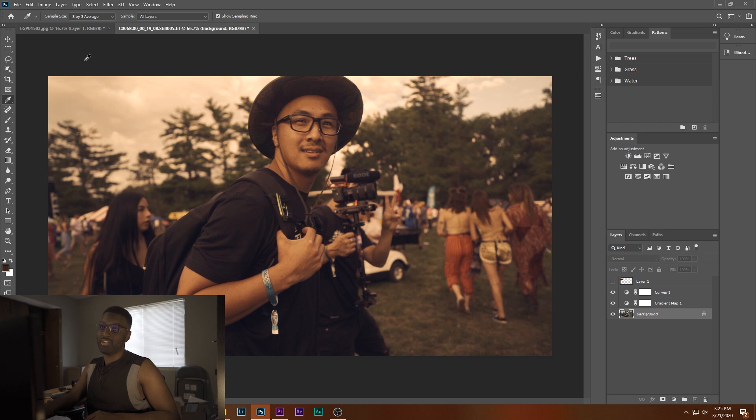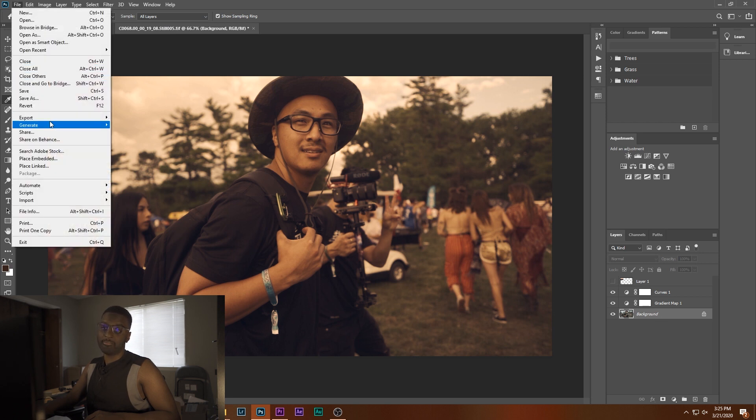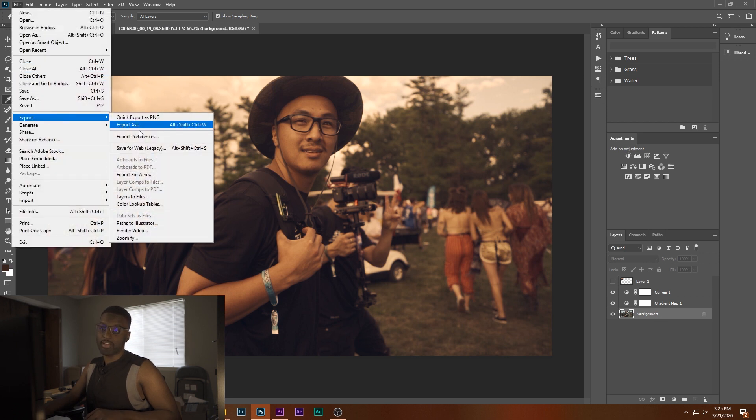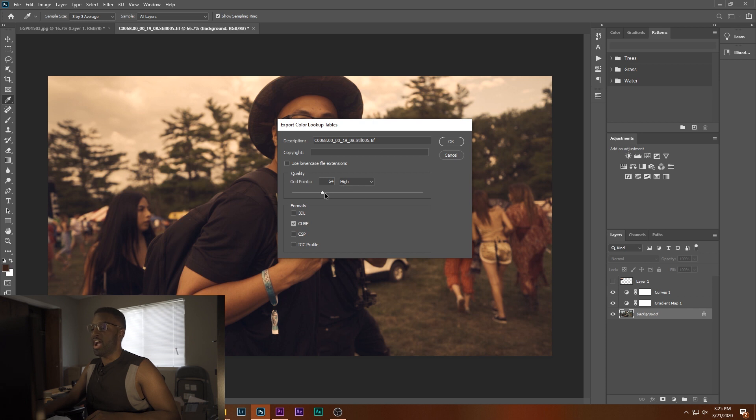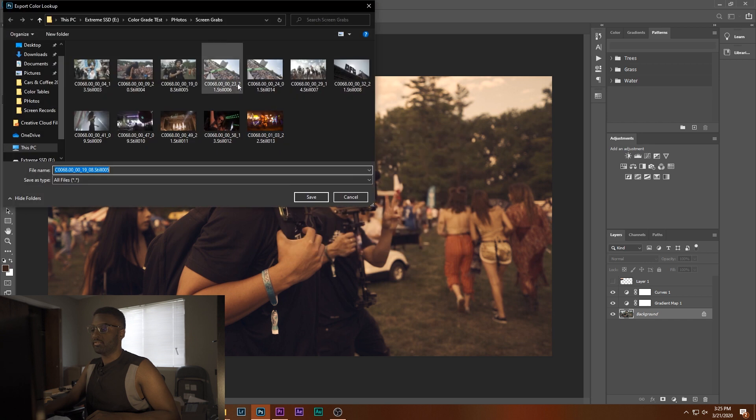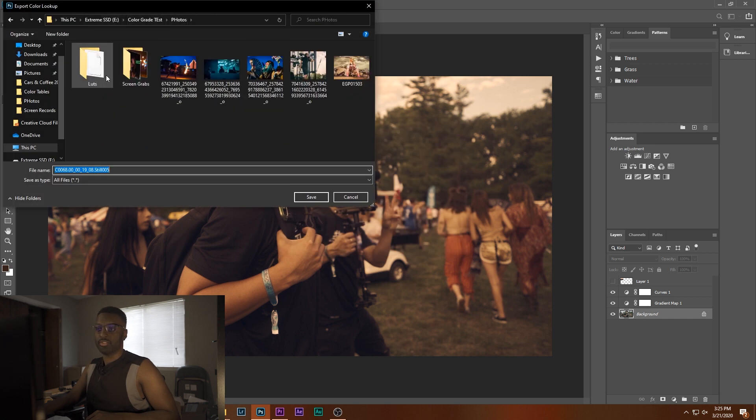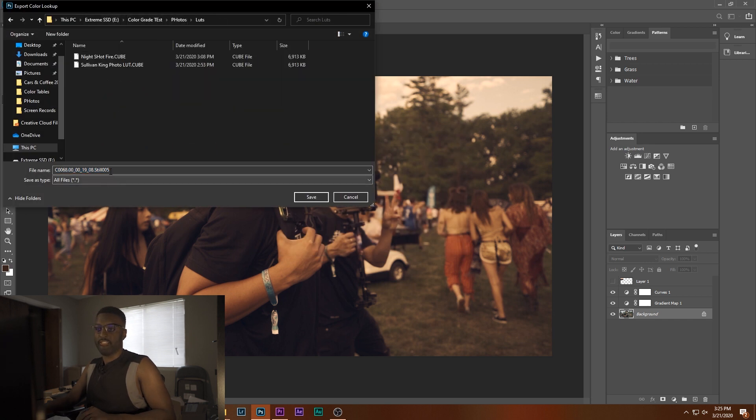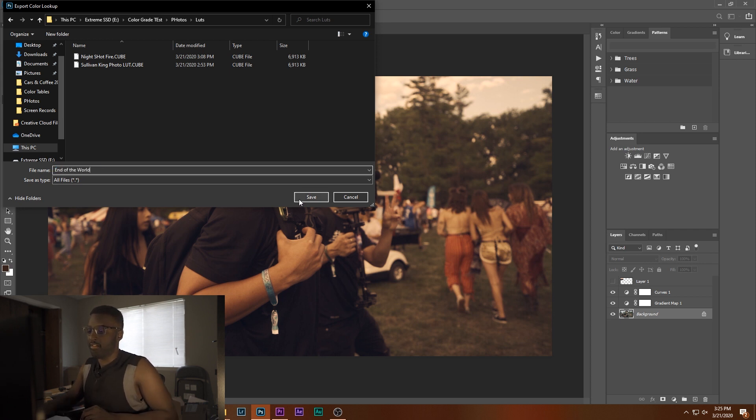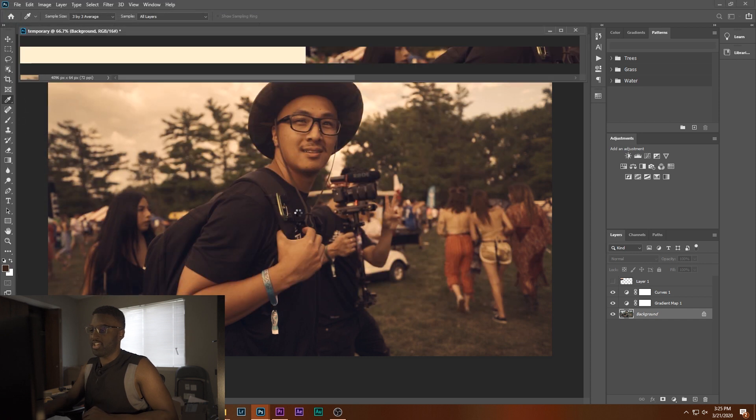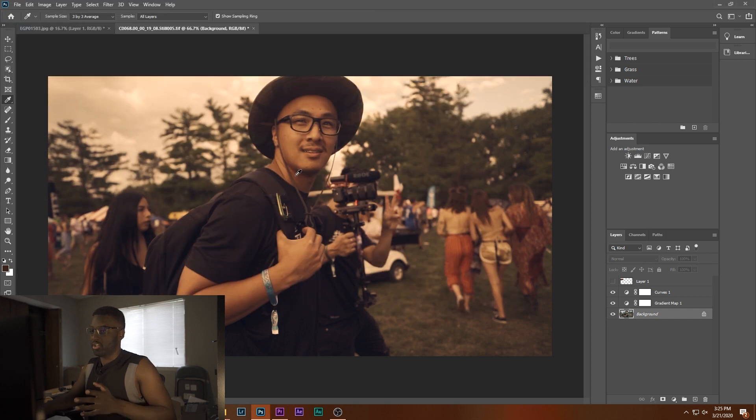So now if you go up to File, Export, Color Lookup Tables, you can actually do this. And so how I saved mine, I like to go with 64 High, and then I used to save it as a cube format. I hit OK. Now we can save this in my LUT folder. Let's see if I can find it. And we're going to call it End of the World. And hit Save. It's going to do its thing. We're good.